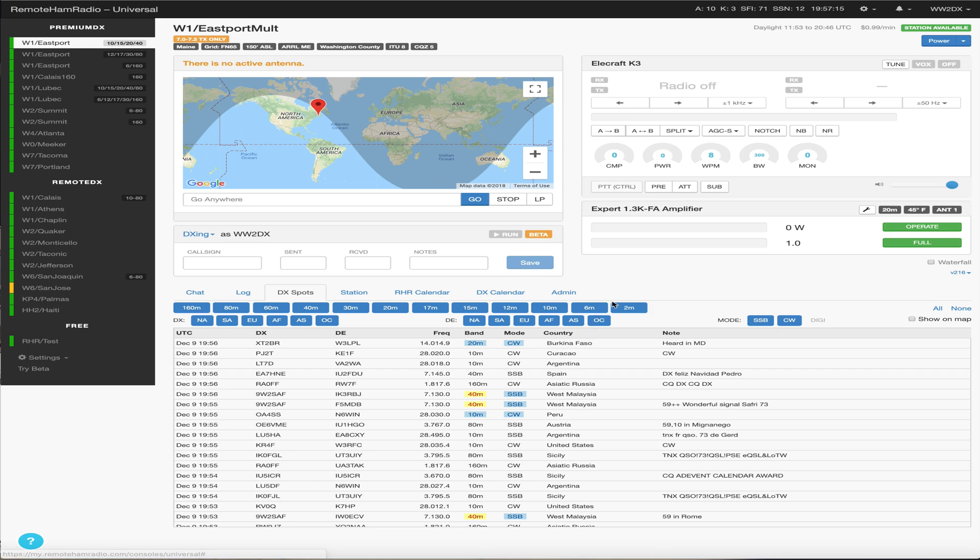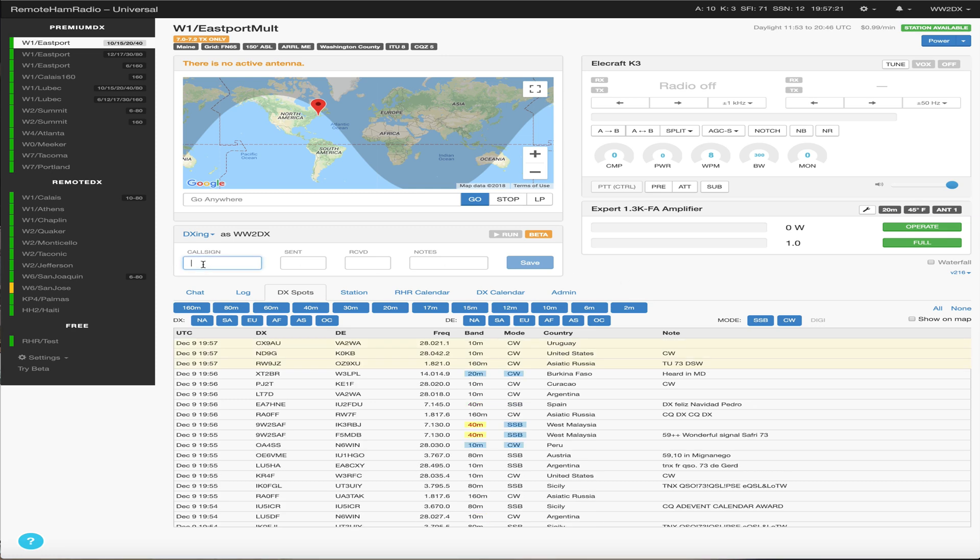So we're going to do a quick tutorial here on how to set up your Club Log and LOTW integration with the RHR built-in logger. And basically the built-in logger is here in the standard console. You can see here call sign.